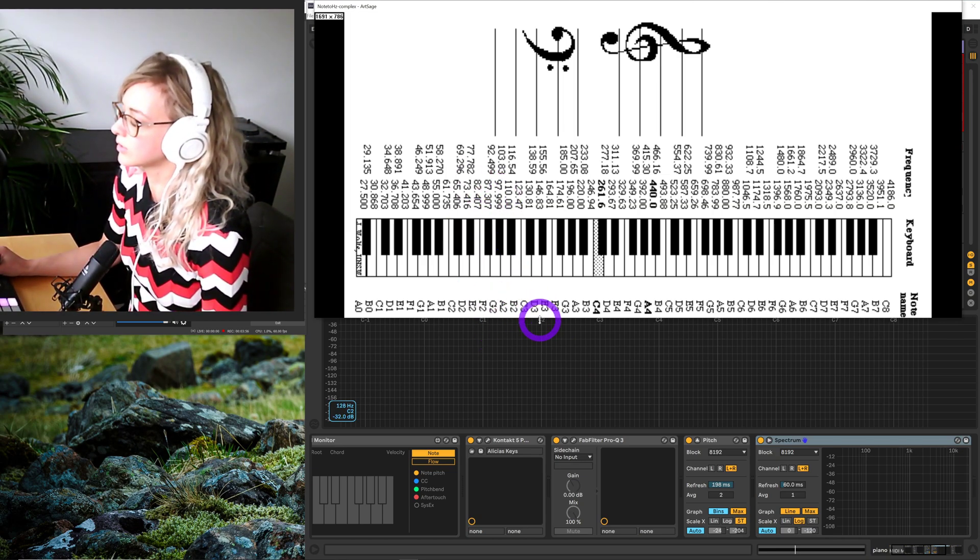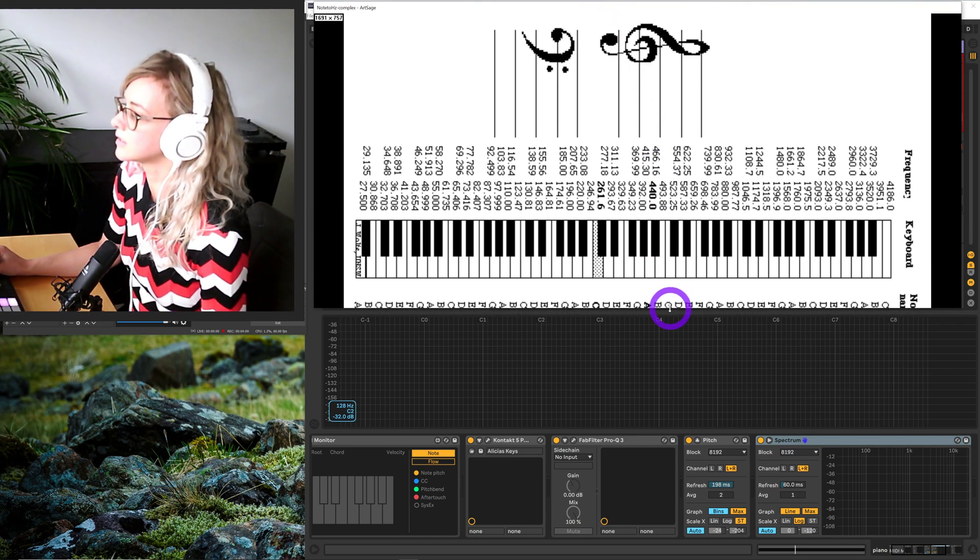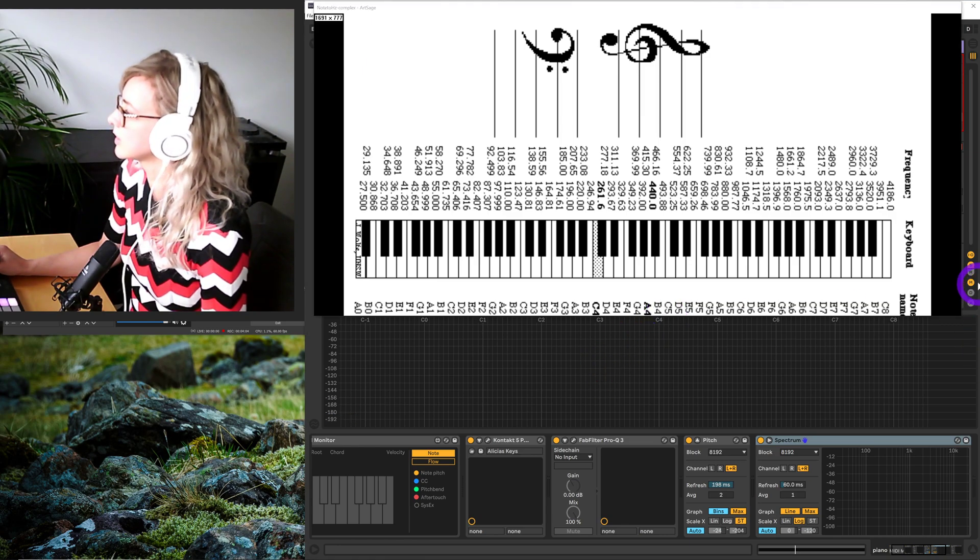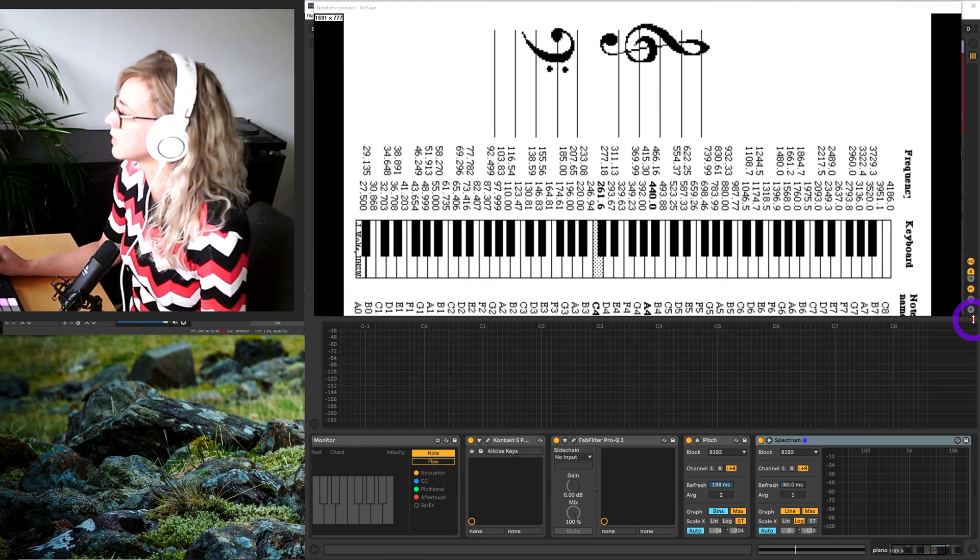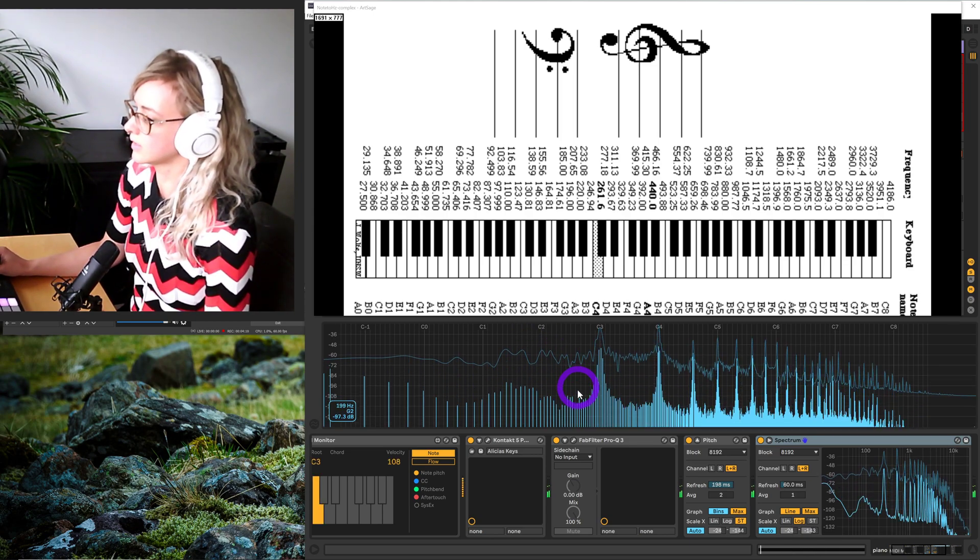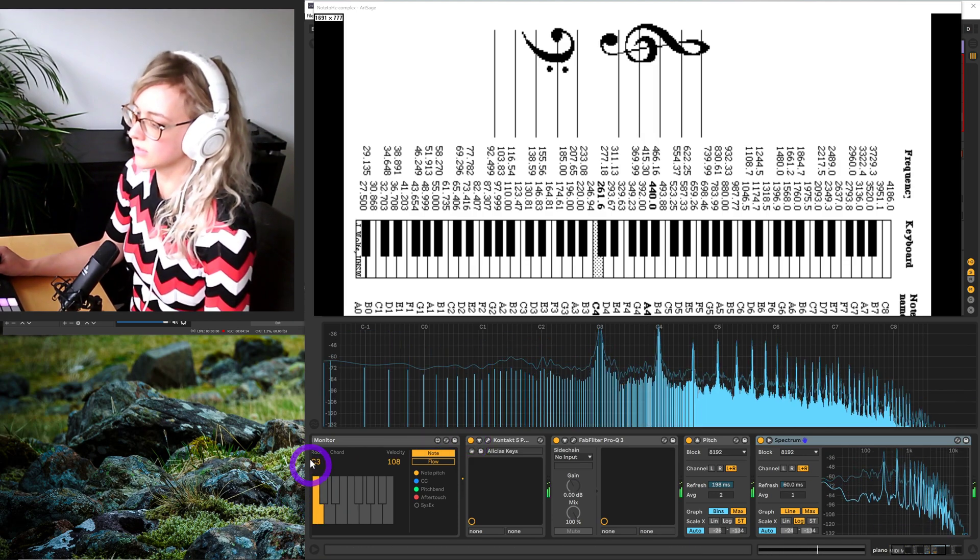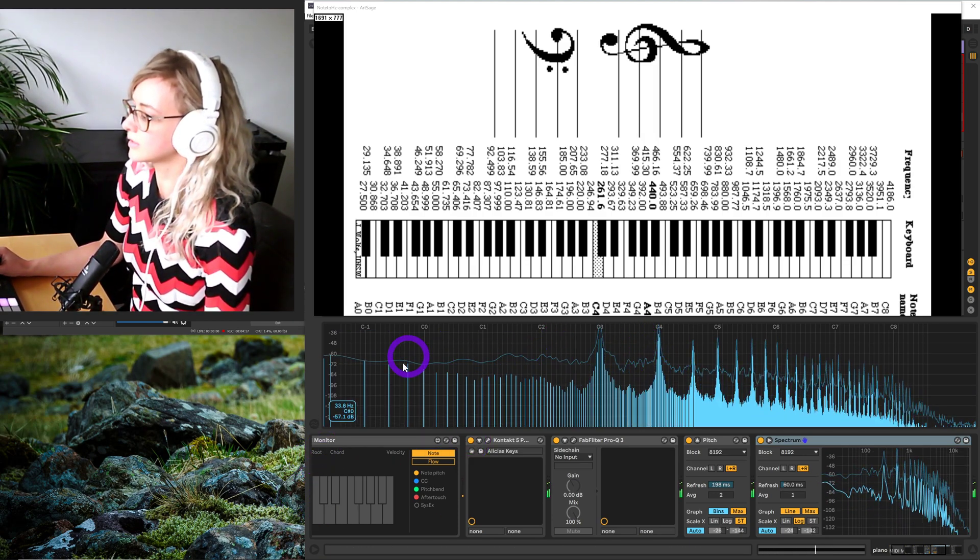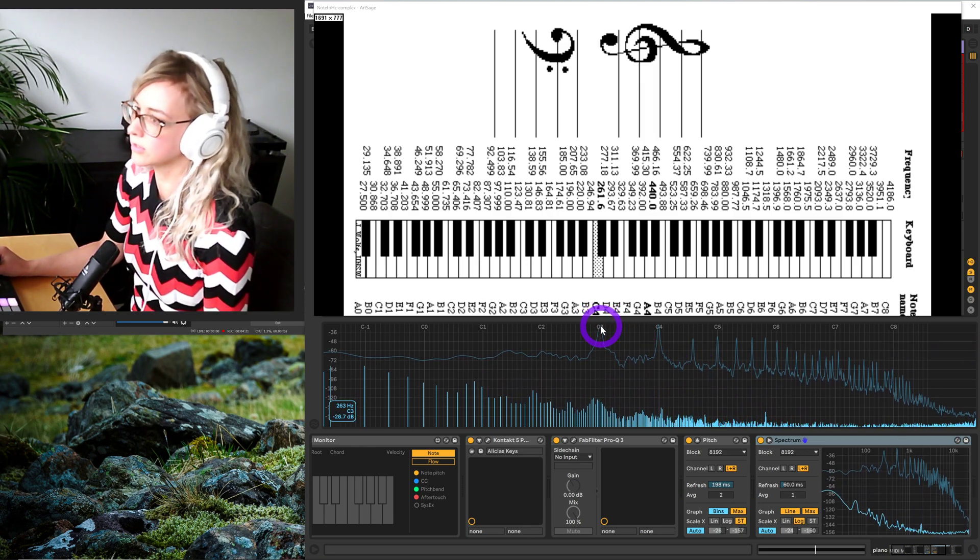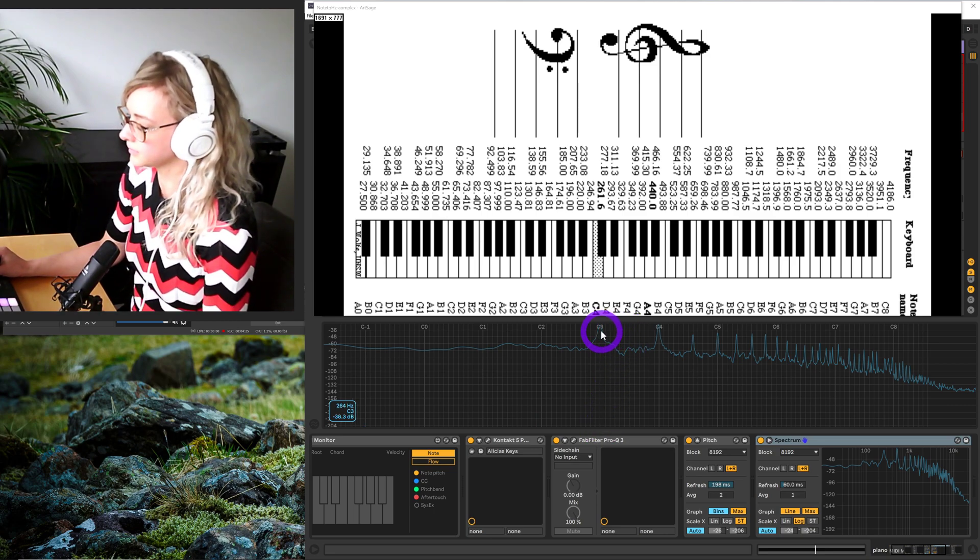When we go into Ableton, this is the digital audio workstation that I use. I'm looking at a note that I'm playing on a piano instrument. When I play this C3 note on the piano, this is the frequency spectrum that comes out. Because I'm playing C3, the fundamental frequency is C3, and we see it peaking here.